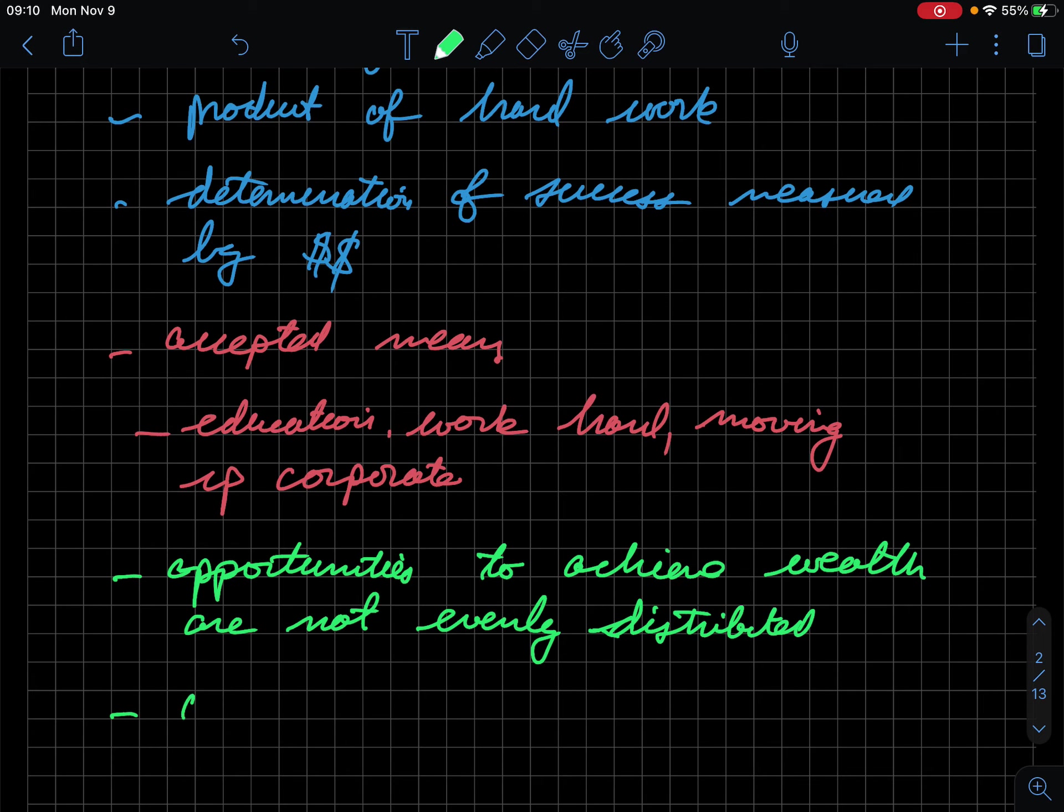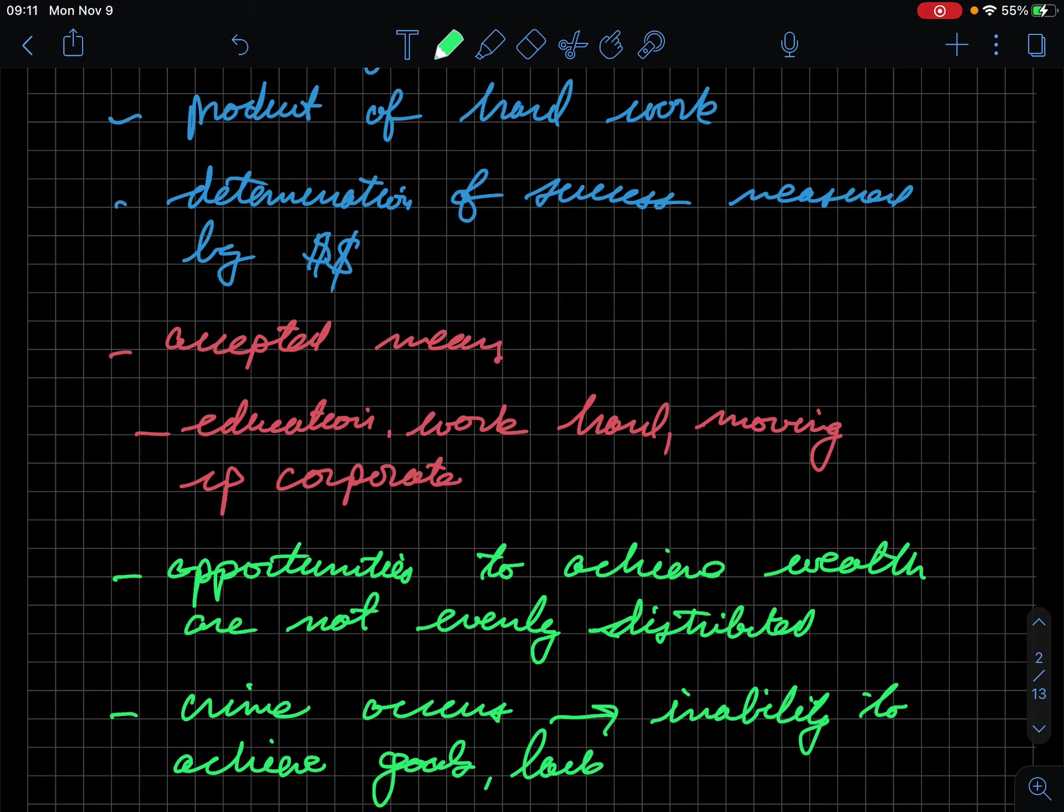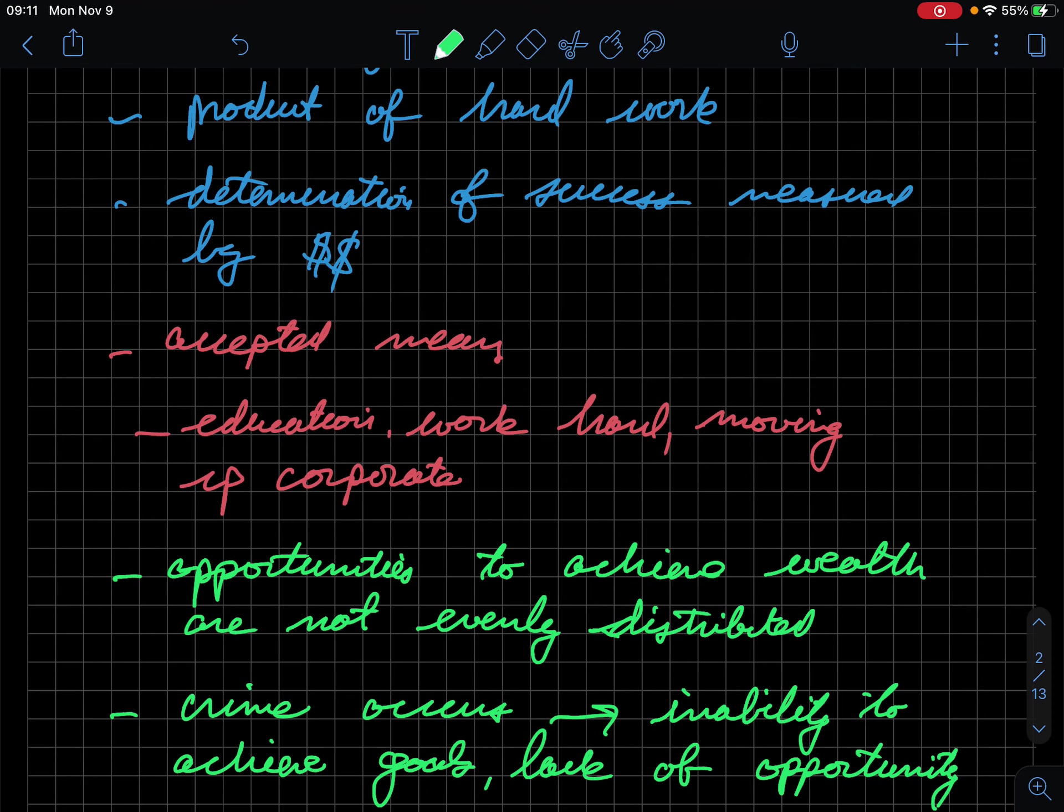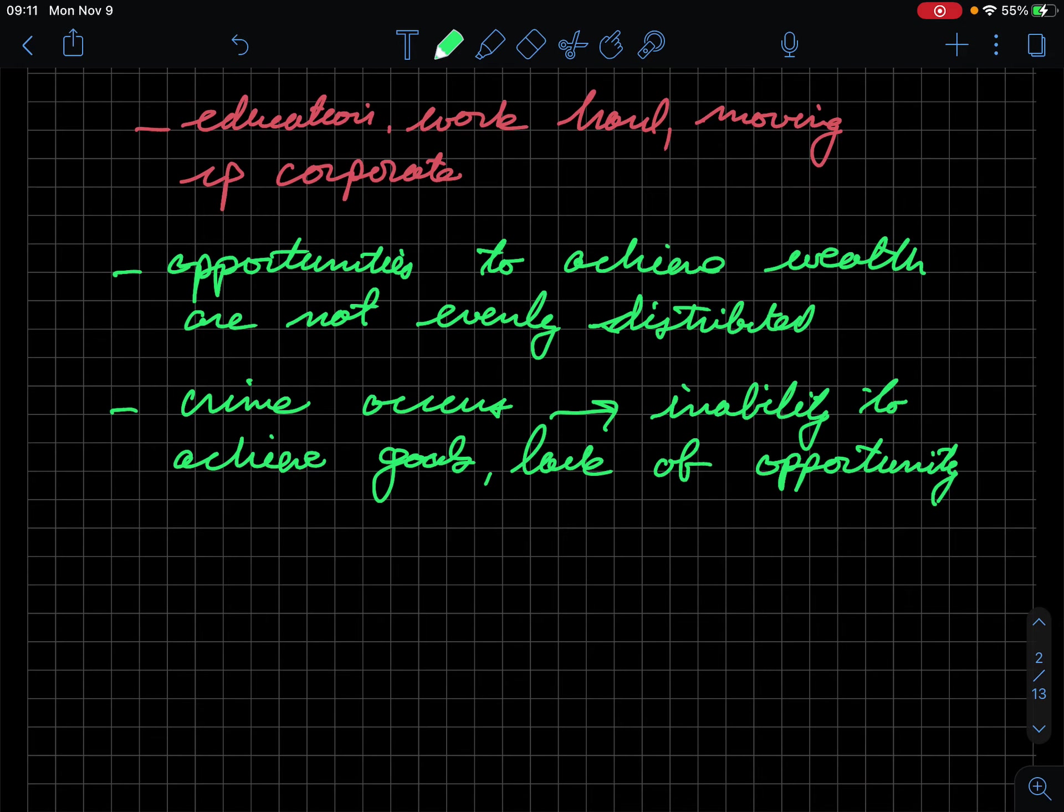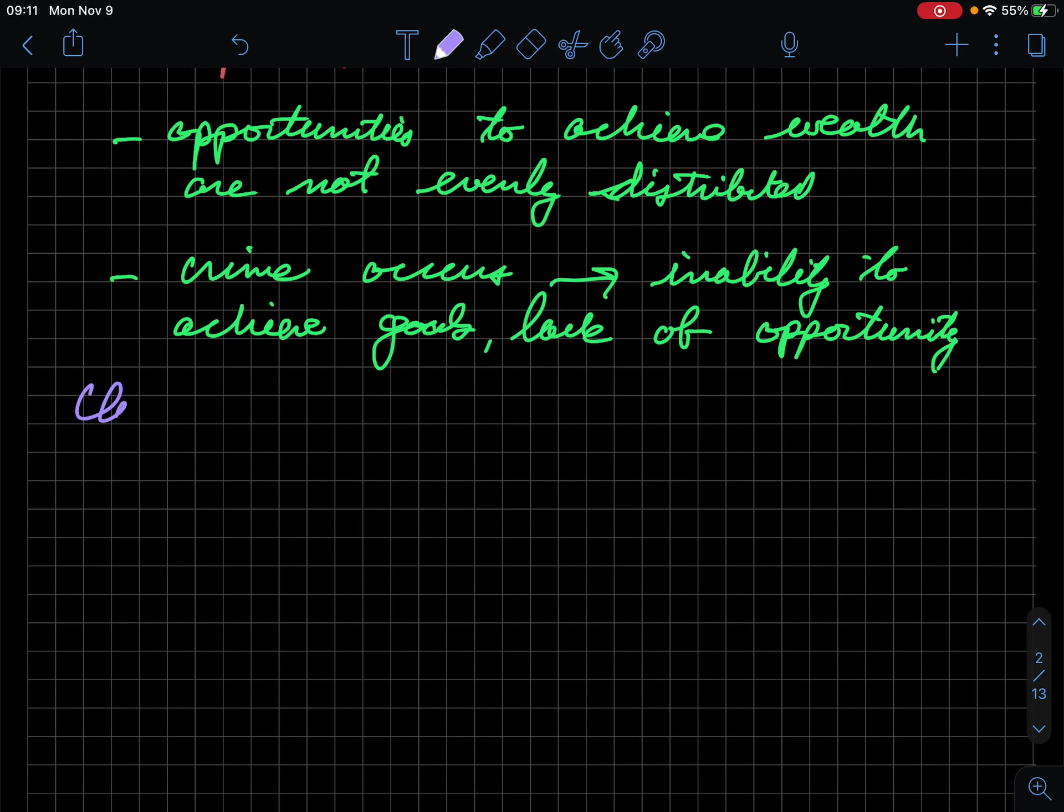So this introduces a problem where we end up seeing that crime occurs. And one way to think about it is through an inability to achieve goals in society, in this case, attaining wealth. So inability to achieve the goal in society and a lack of opportunity. What ends up happening in these situations is that if we have this inability, this leads to something that is called classical strain theory.